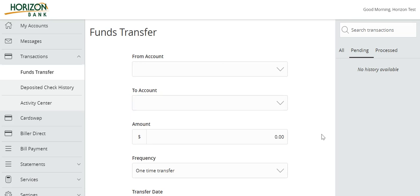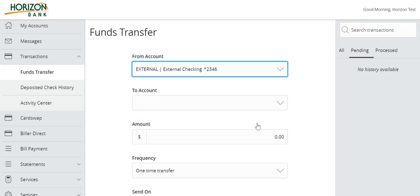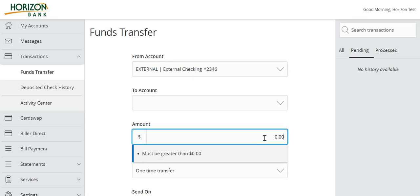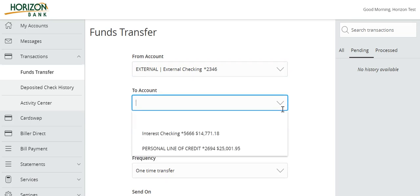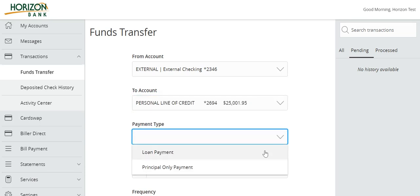Select the accounts to transfer from and to. Enter a dollar amount. If the destination account is a loan, you will be asked to select a payment type. Select the desired option from the drop-down menu.